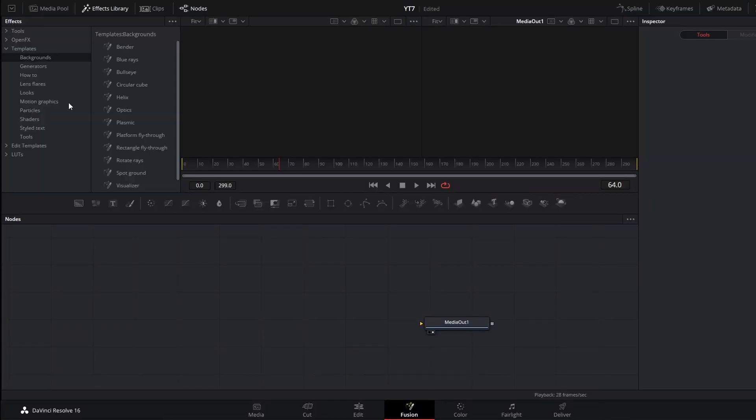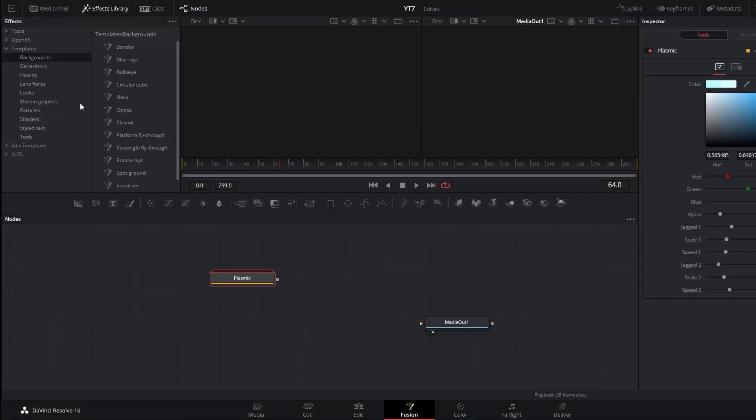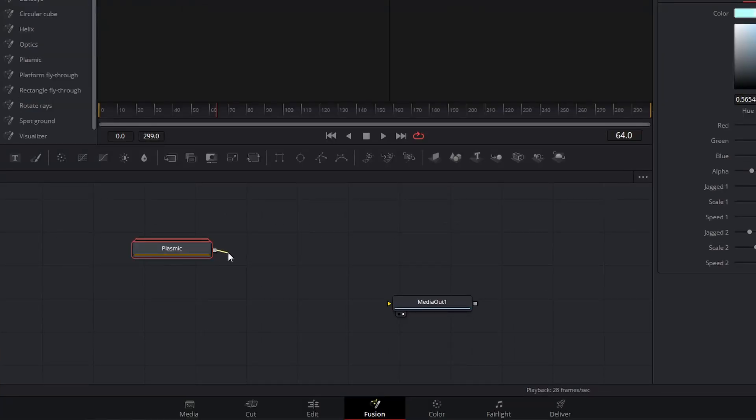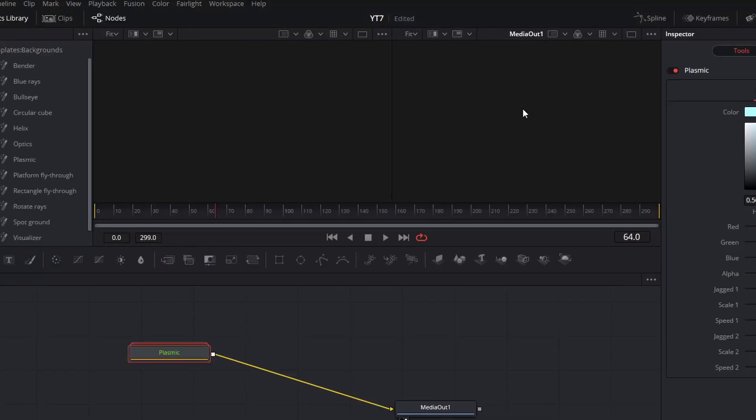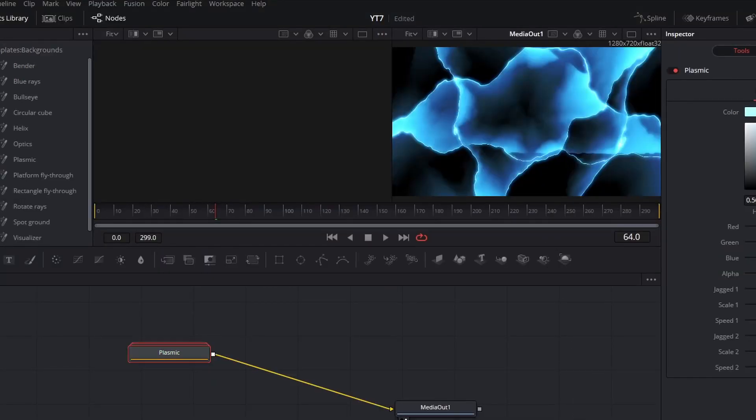To use any of these templates, you simply click the name and it will add the required nodes into your node graph. Then you can connect the output from those nodes to your media out and you will start to see a preview in your viewer.